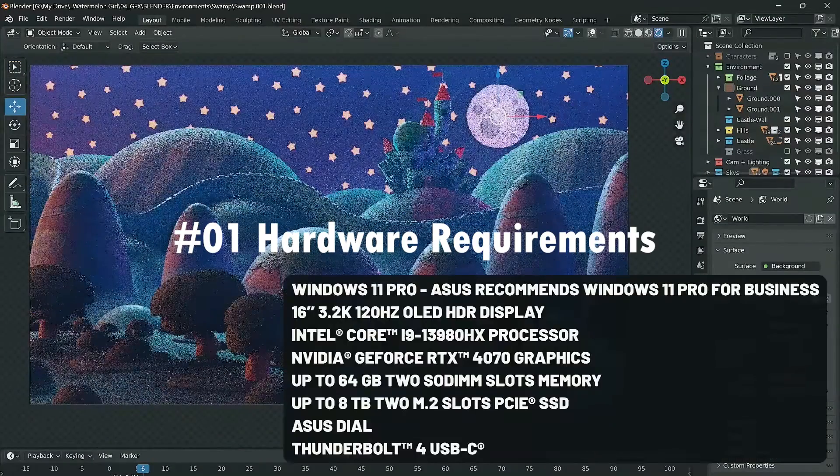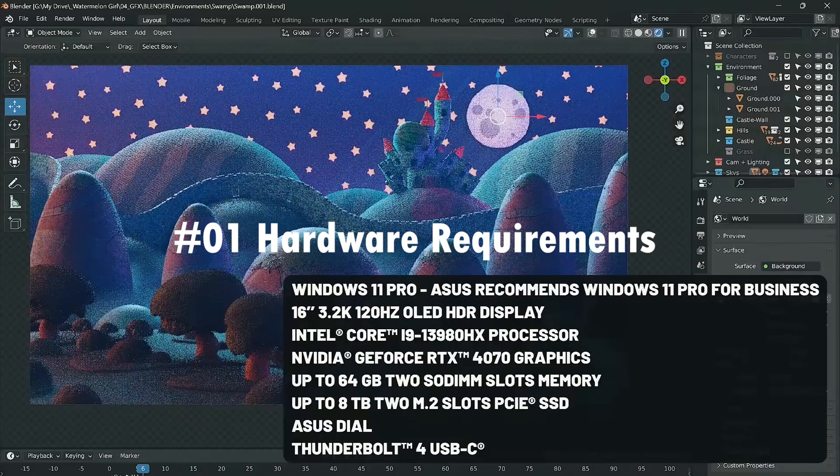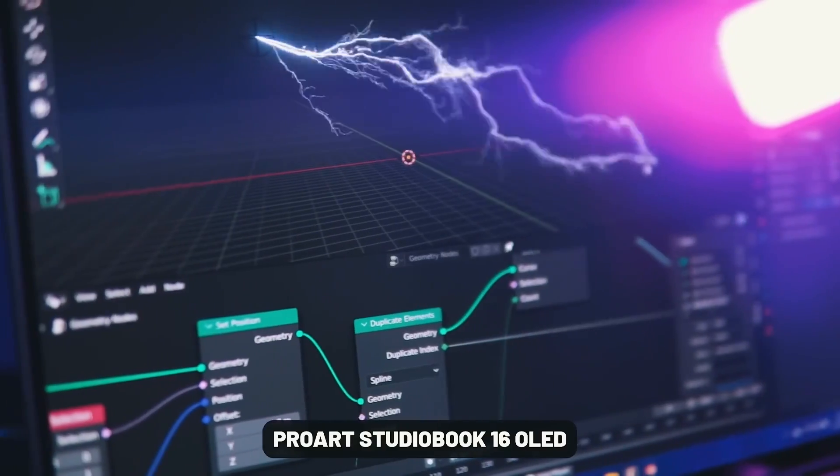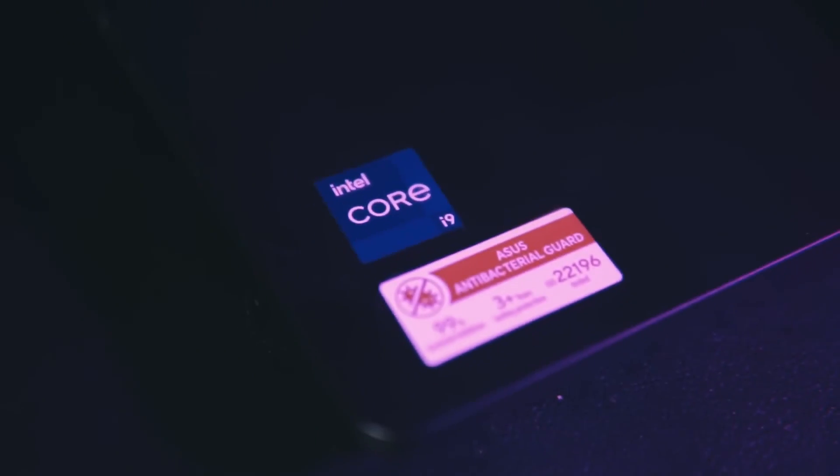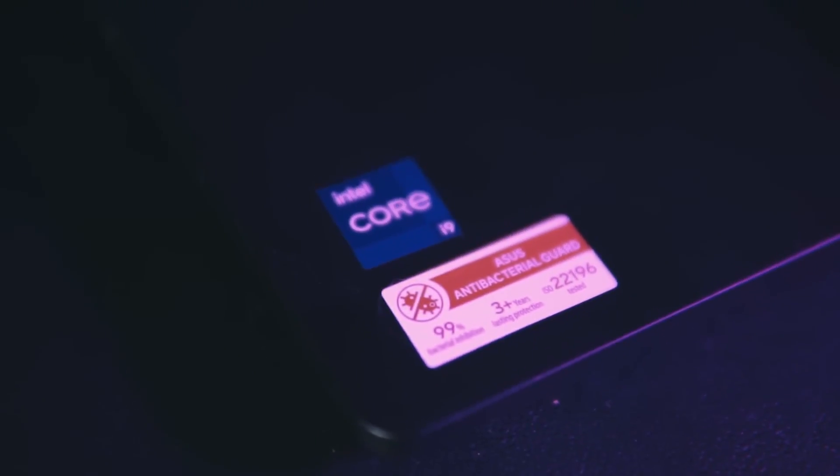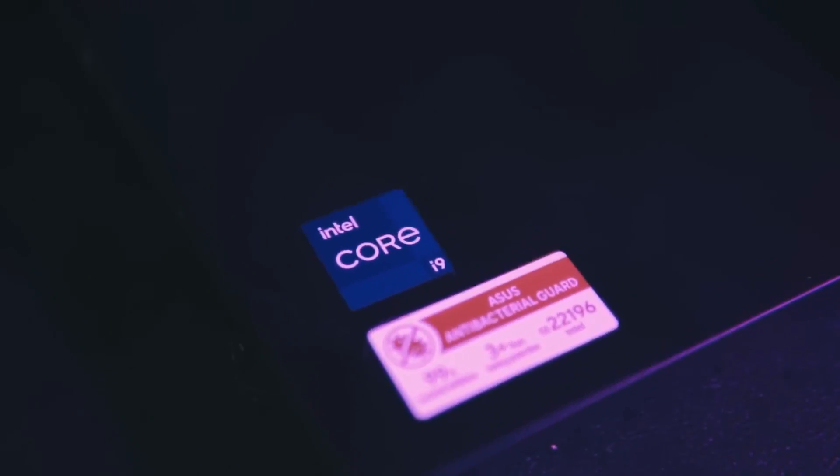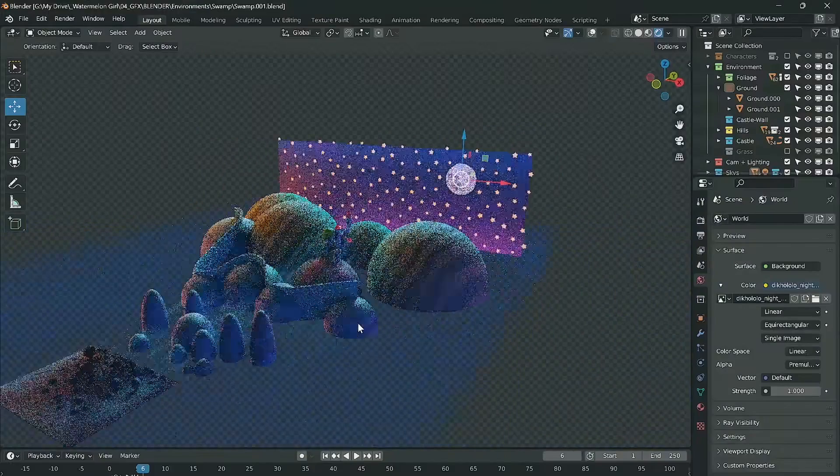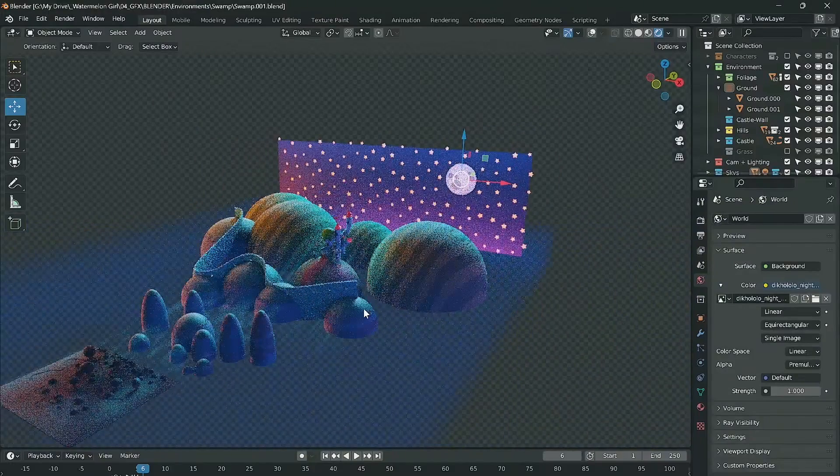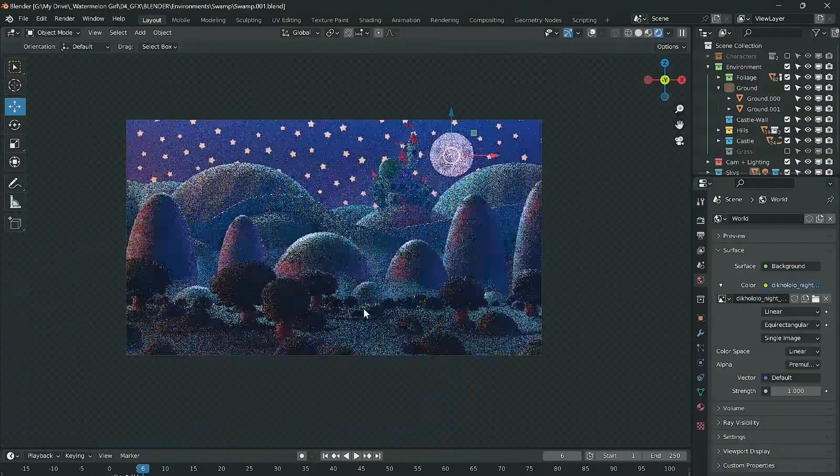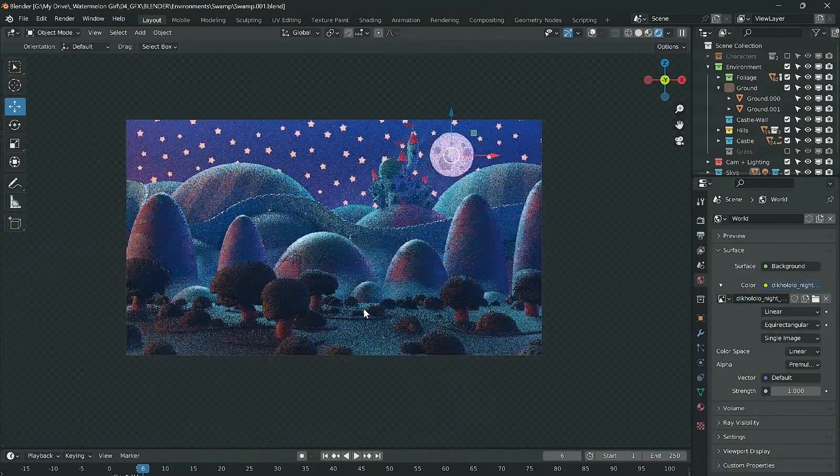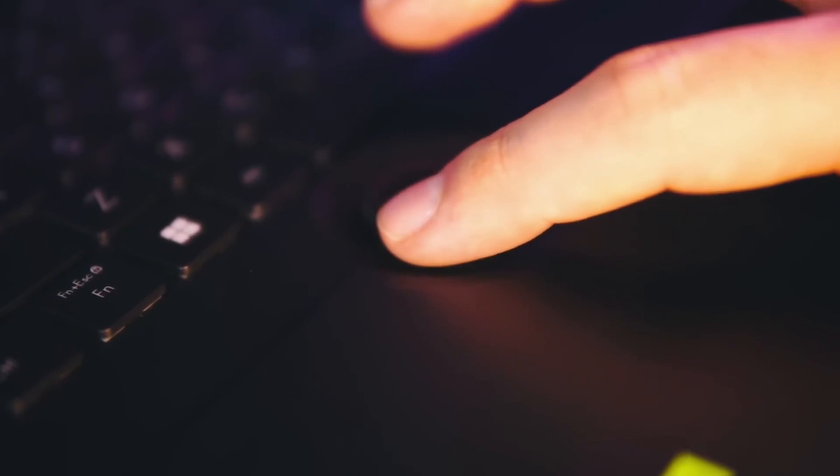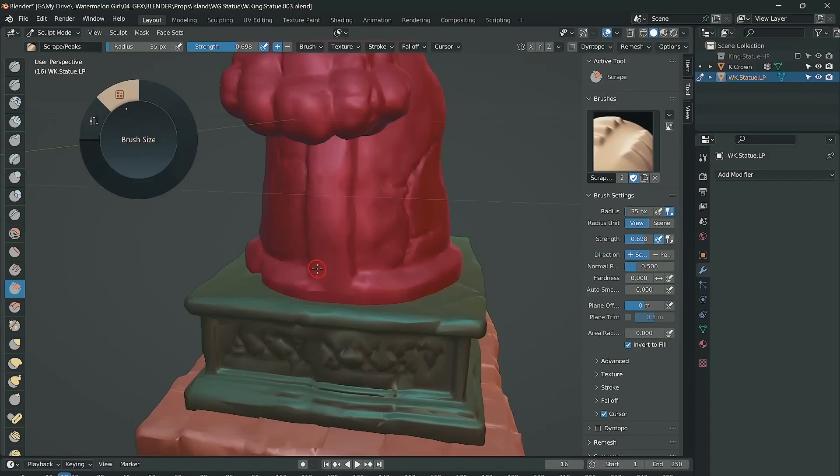Quick heads up on some changes coming to Blender system requirements in version 4.0. On Linux and Windows, the minimum OpenGL version bumped up to 4.3, so be sure your GPU drivers are up to date before upgrading. Support has also been dropped for older Intel HD 4000 integrated graphics. Unfortunately, it's just not powerful enough to keep up anymore.